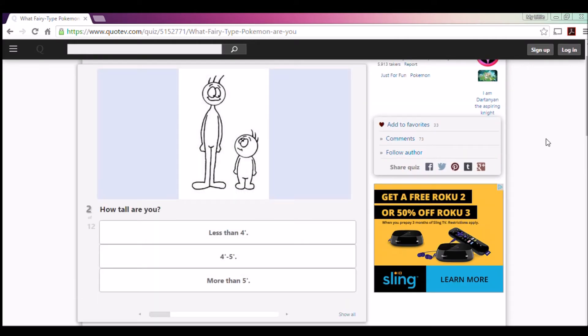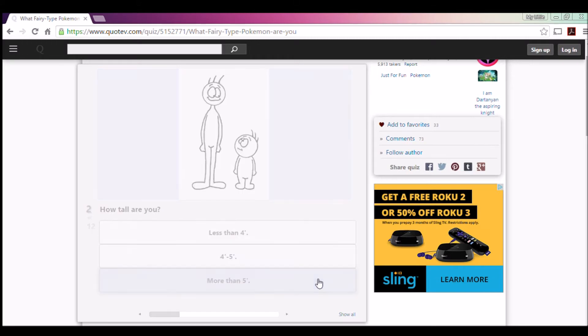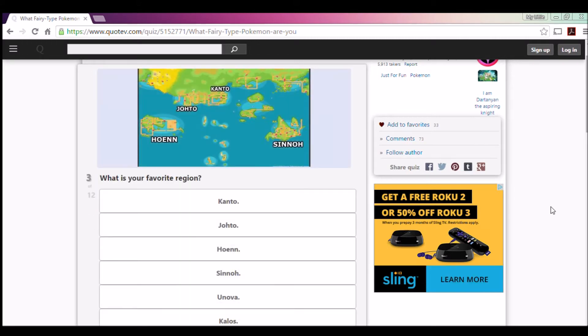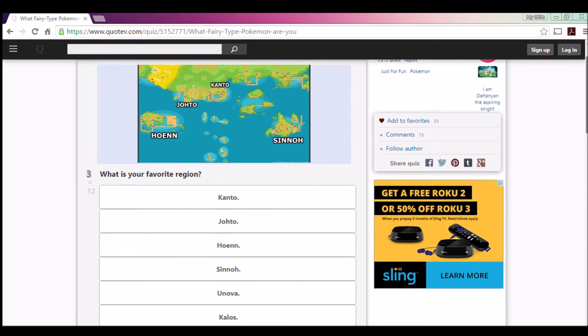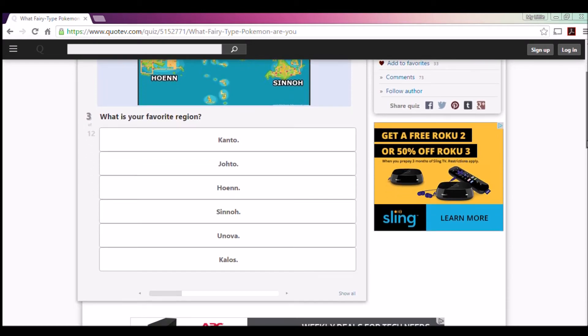I think I'm gonna go with Play Rough, mainly because it's actually my favorite move to use. I'm slightly over 5'8. I'm 5'4, so technically I have to put that one. What is your favorite region? Kanto, Johto, Hoenn, Sinnoh, Unova, and Kalos.